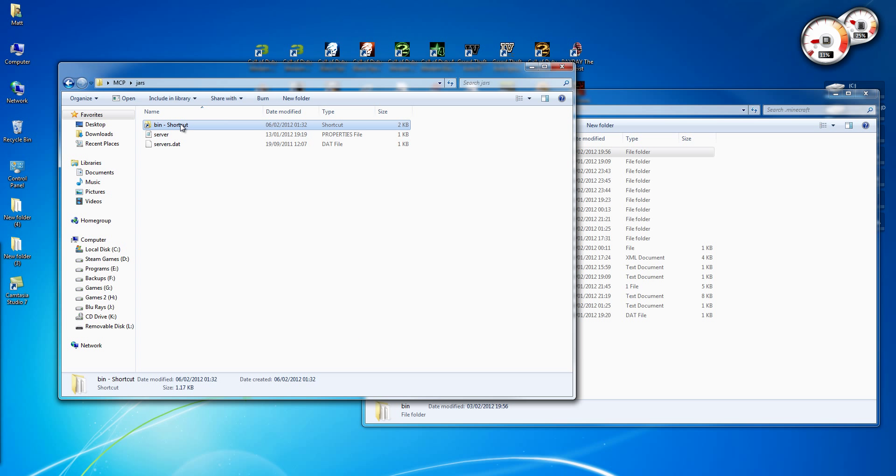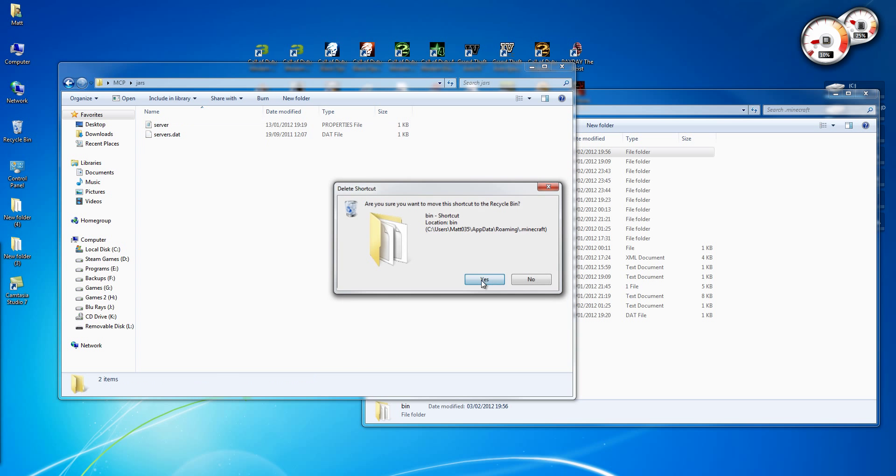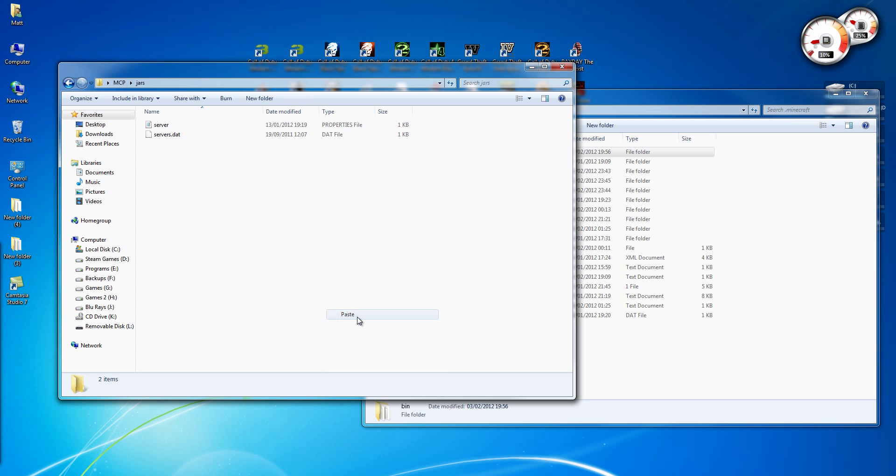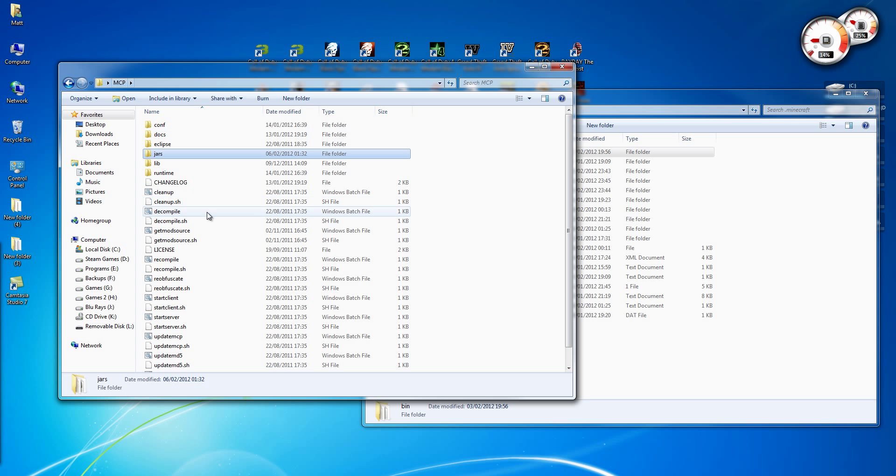Oh, and I pasted shortcut. Whoops, delete that. Alright, paste. Then run the decompiler.